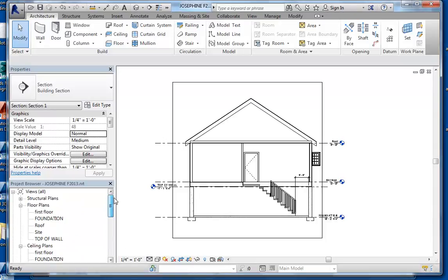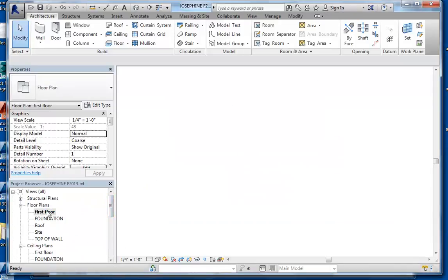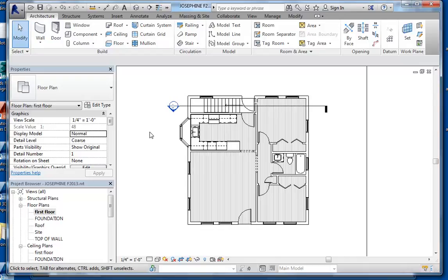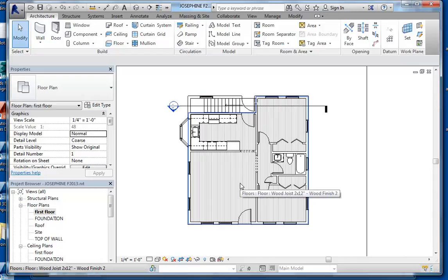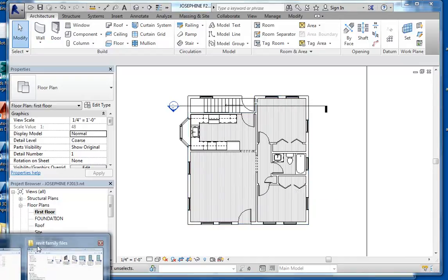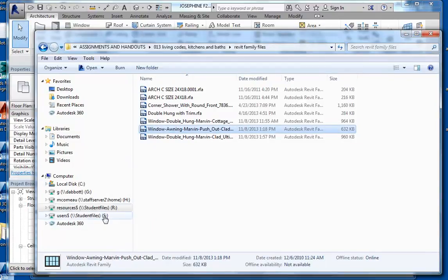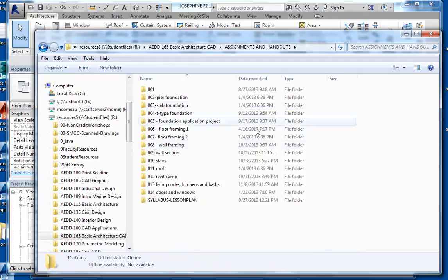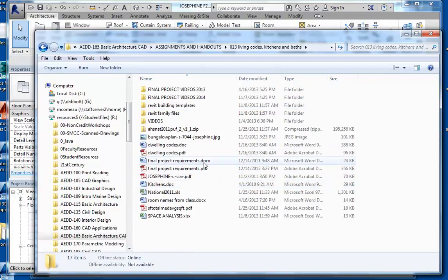In this video, we're going to begin to annotate this information. The first thing we'd want to do is go to a floor plan and add all of our dimensions to our windows, doors, and walls. Just to make sure you understand what I'm expecting you to do, I'm going to bring up the checklist that you should be following in order to complete the final project.